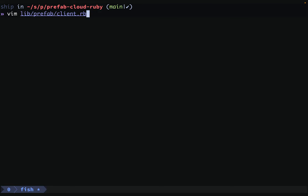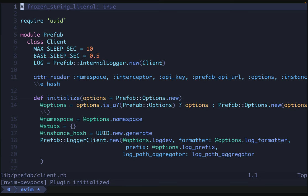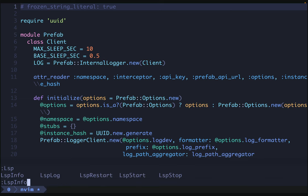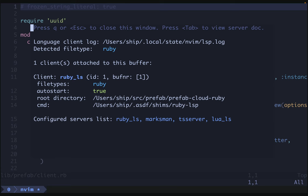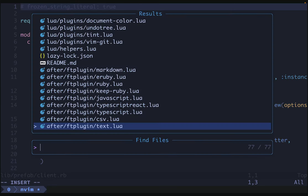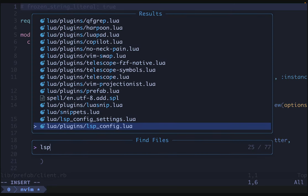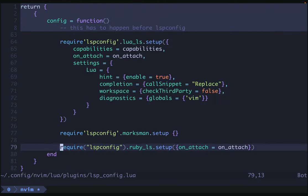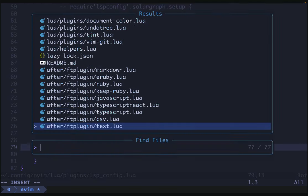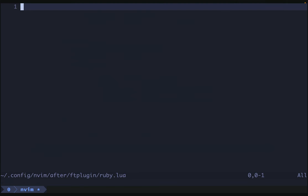We're going to open a Ruby file. It doesn't matter which Ruby file we use, but if we look at LSP info, we can see that we're already attached to Ruby LSP. I'm attaching using LSP config, and this is the line I'm using. Nothing exciting here. If I look in my ft-plugin ruby.lua, you'll see that there's no content. We're starting from scratch here.